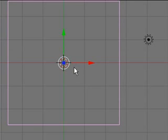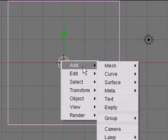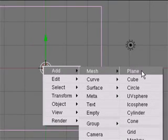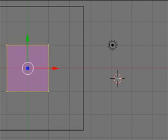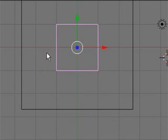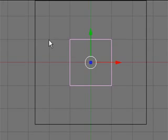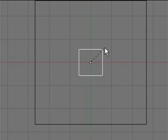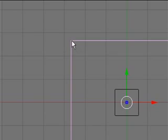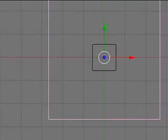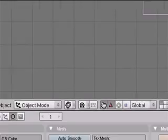I'm going to hit Space, Add Mesh, Cube, hit Tab to go out of edit mode into object mode, the S key, make it just a bit smaller. And there we go. I'm going to select the outer cube here and we're going to go down to the object button.